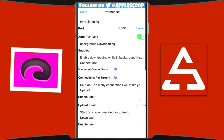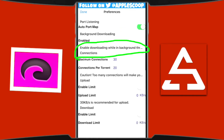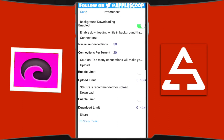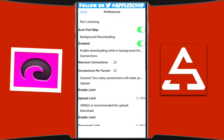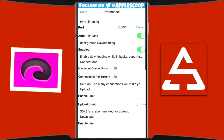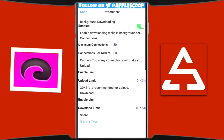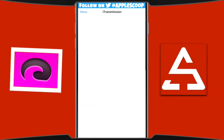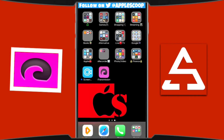Go to preferences. I suggest not changing anything except for 'Enable downloading while in the background' — enable that one. You might want to do something else while a movie or TV show finishes downloading. If you're downloading an HD or Blu-ray movie it could take half an hour, an hour, or even longer, so that's a good option to have enabled.